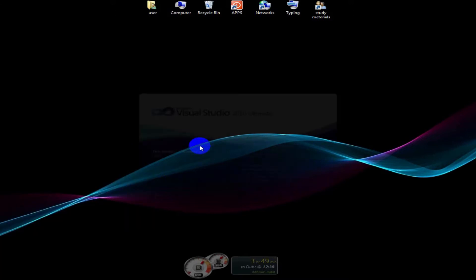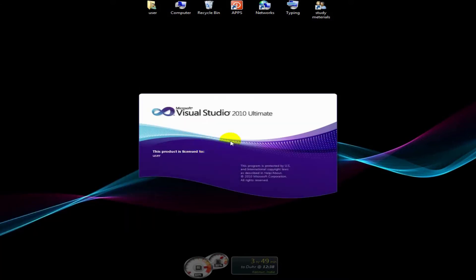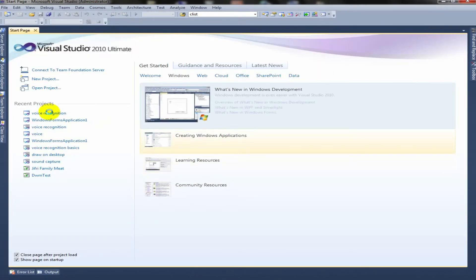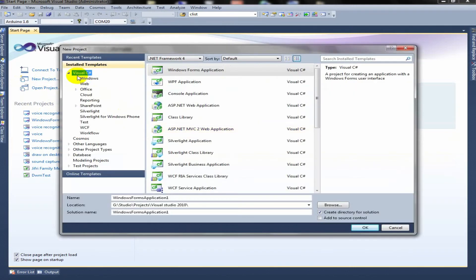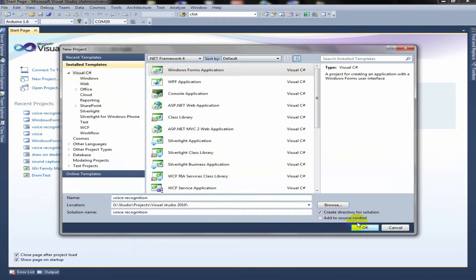First, let's start Visual Studio. We will make a C-Sharp Windows Form application for this demo. First, let's take new project. Visual C-Sharp Windows Form application and name it Voice Recognition.